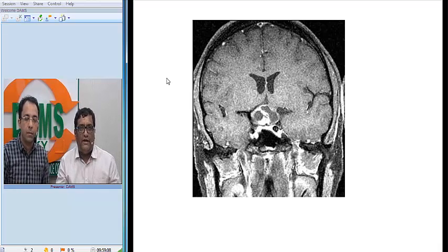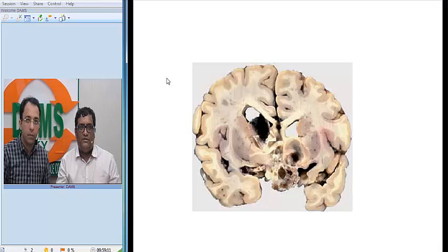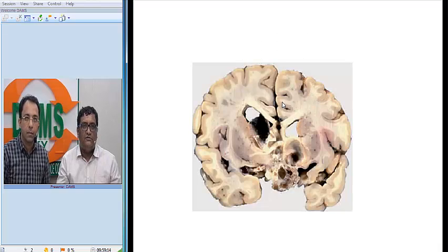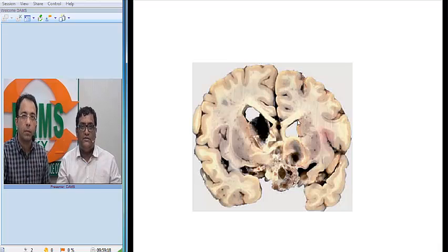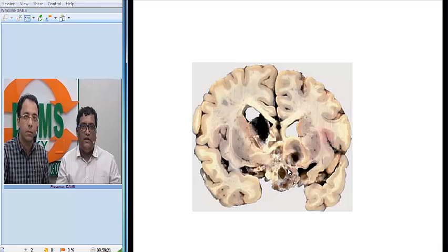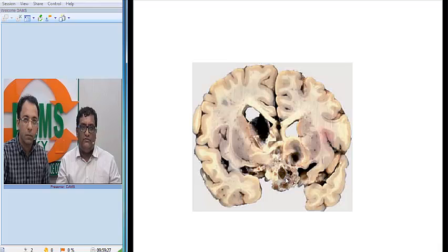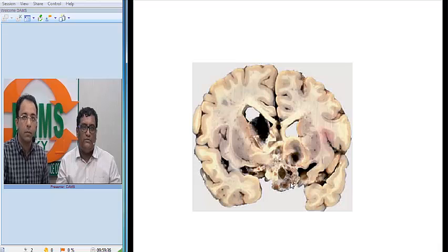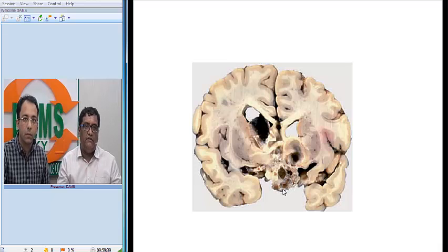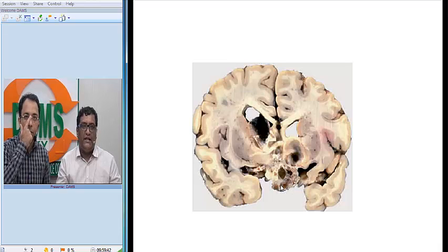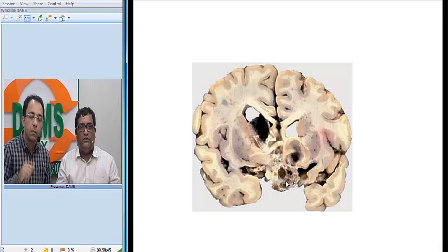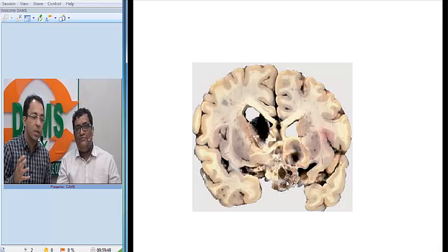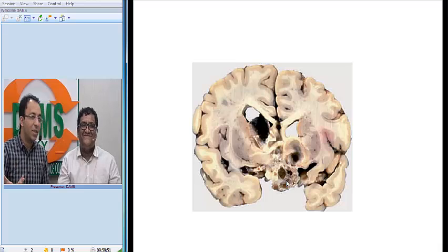Let us look at the gross pathology. This is a gross section of the brain. At the base, I can see a tumour that has both solid areas and cystic areas. The brownish-coloured areas are the cystic areas, and I can see some solid areas. There are also white areas which are probably calcification, correlating beautifully with the radiological image. Whatever we see on MRI reflects exactly what we see on gross pathology.